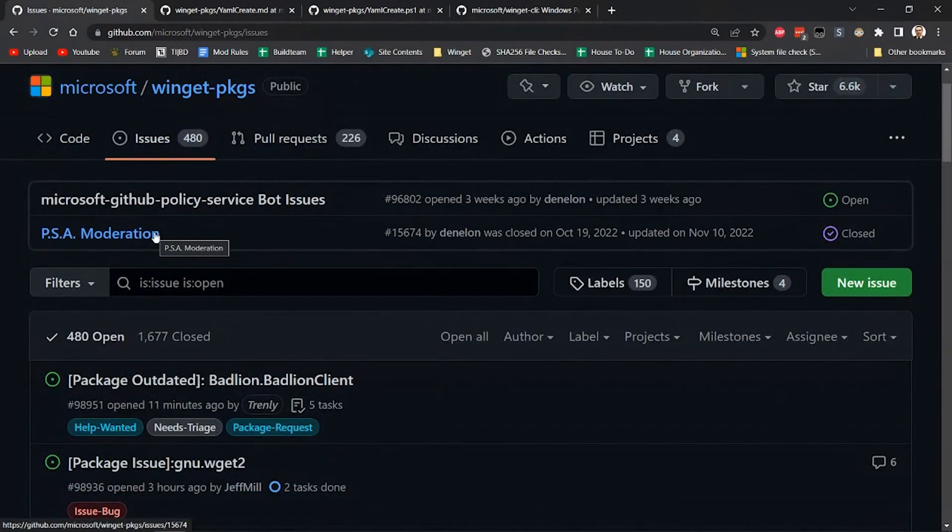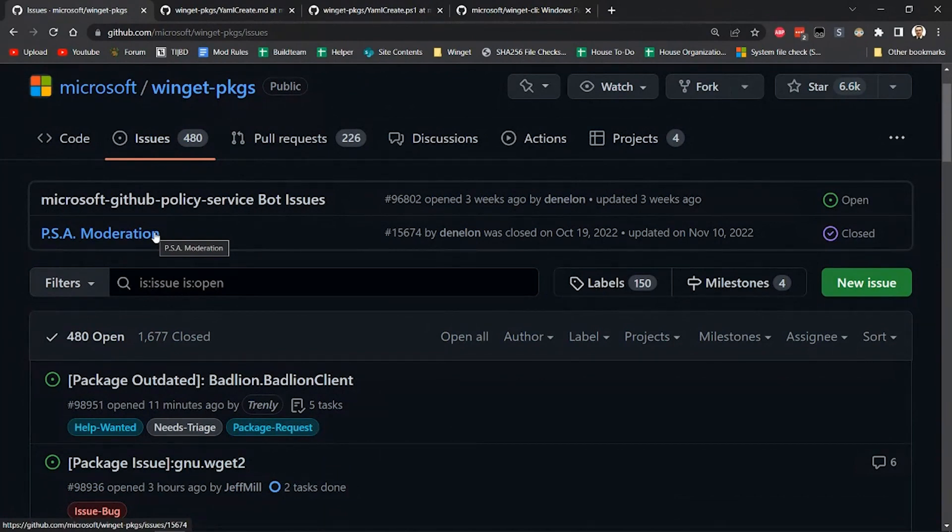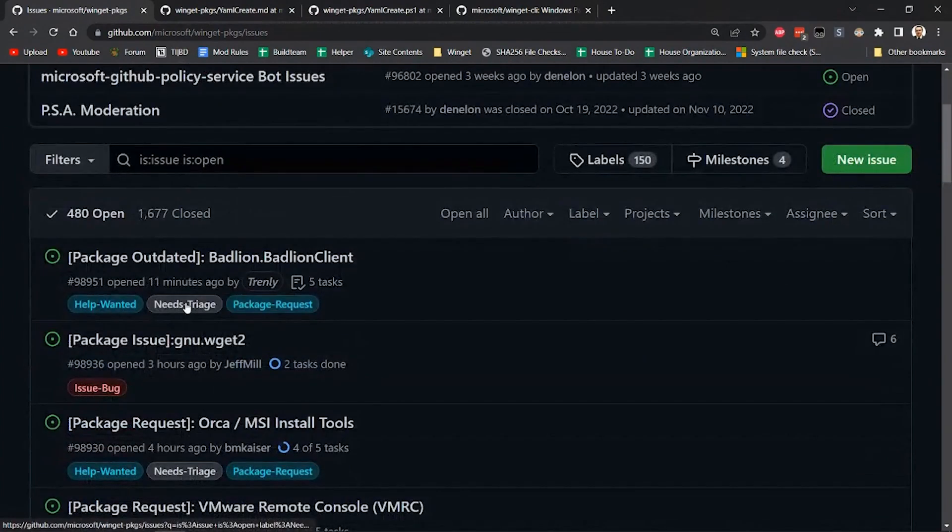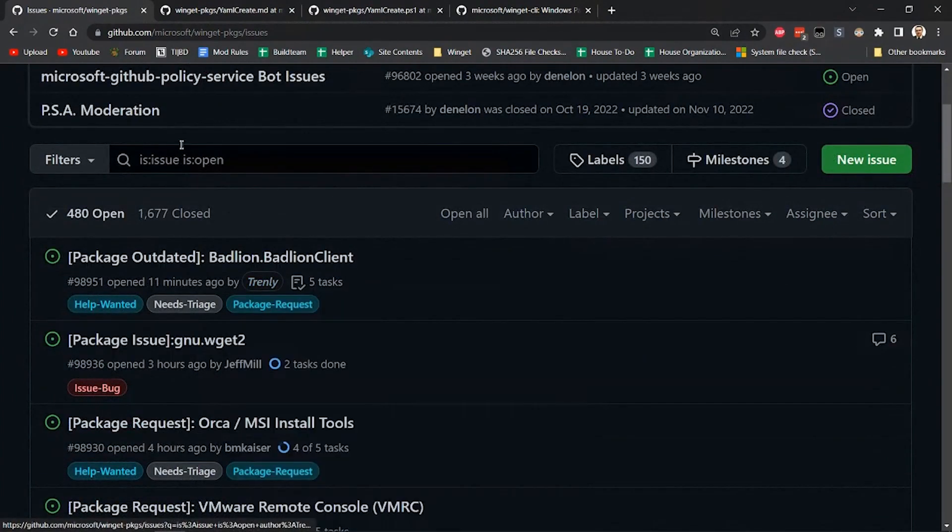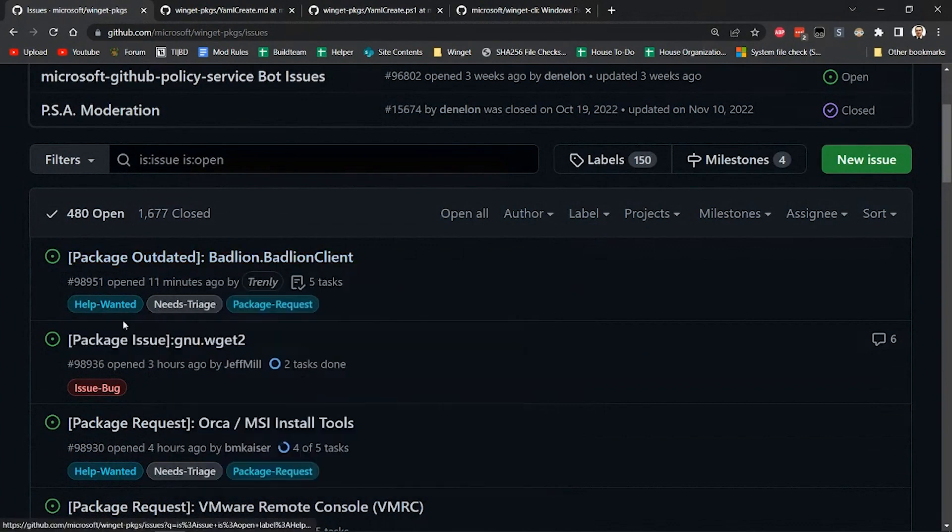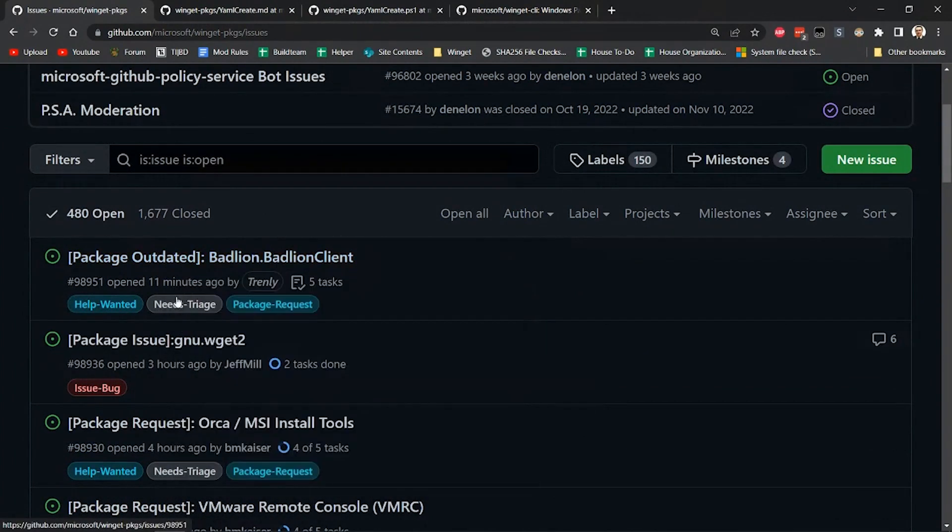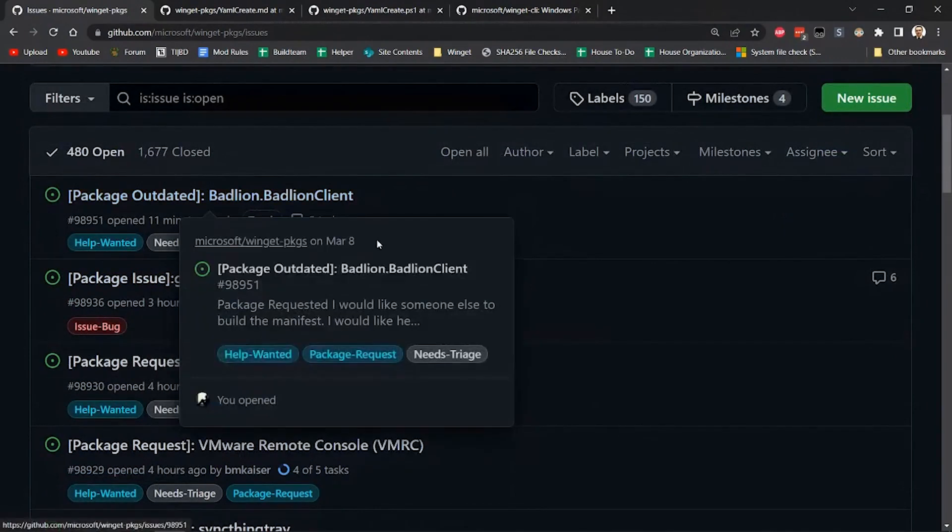And then what happens is, contributors from the repository will be in this issues, watching these issues, and they'll pick up the issues as they go through. So as we can see here, there's even one right here for package outdated for the Badlion client.